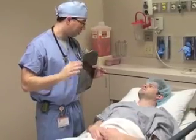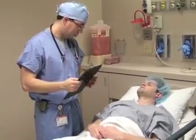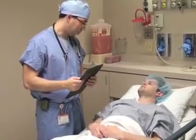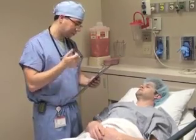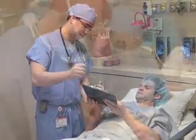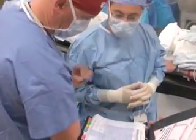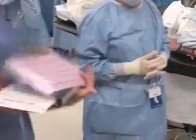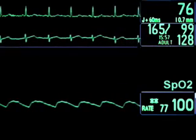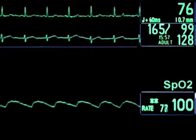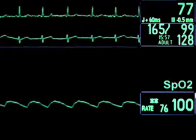When possible, explain the procedure to the patient and obtain written informed consent. Complications such as infection and bleeding should be discussed. A procedural timeout and checklist must be reviewed before you start the procedure. Continuous electrocardiography and pulse oximetry monitoring should be maintained throughout the procedure.